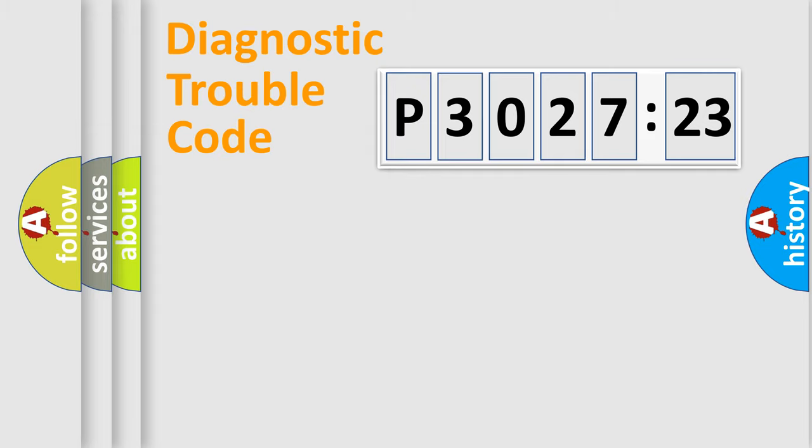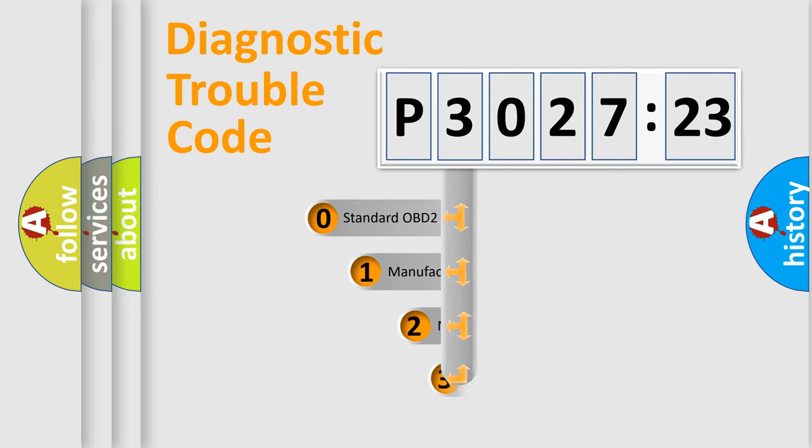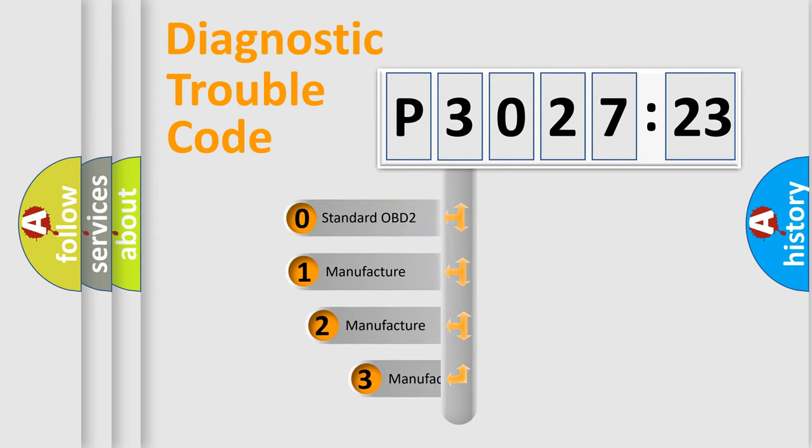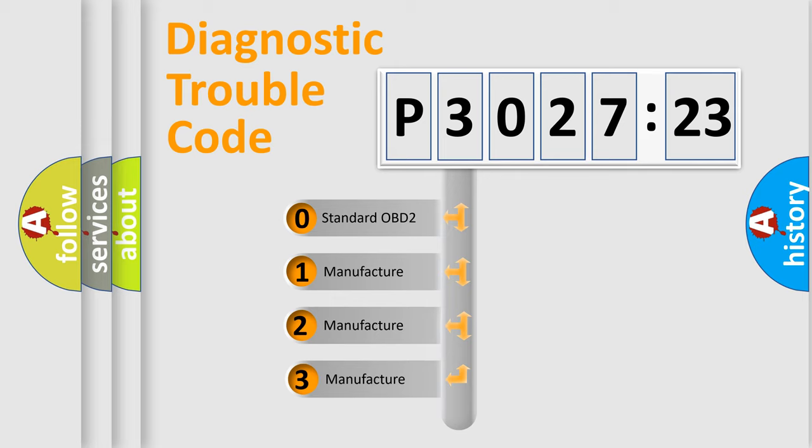Powertrain, Body, Chassis, Network. This distribution is defined in the first character code.